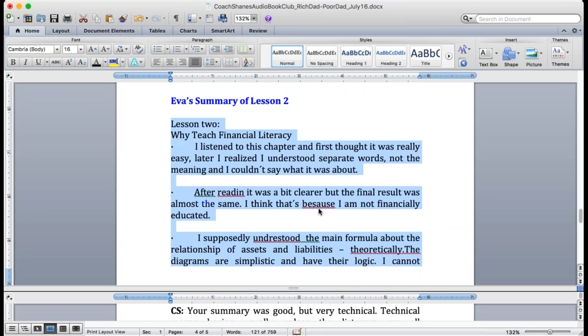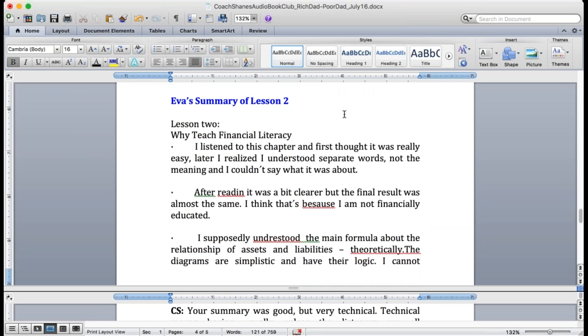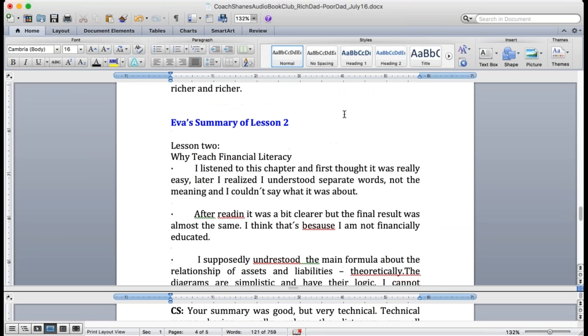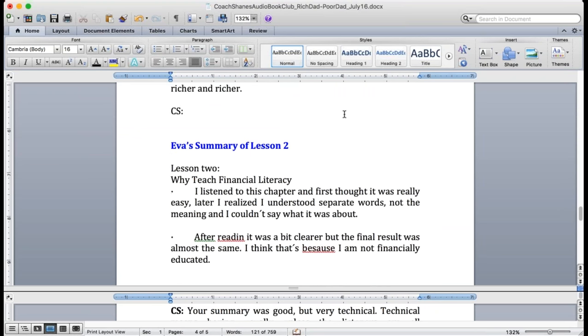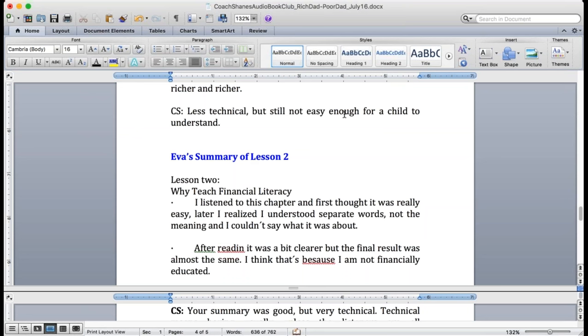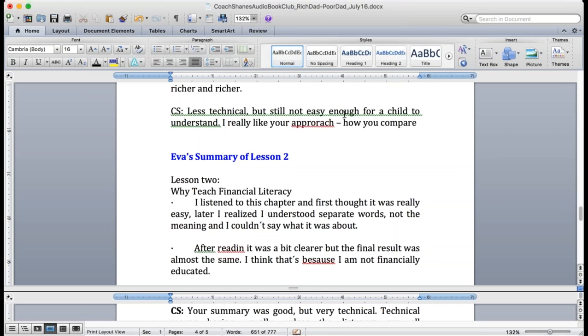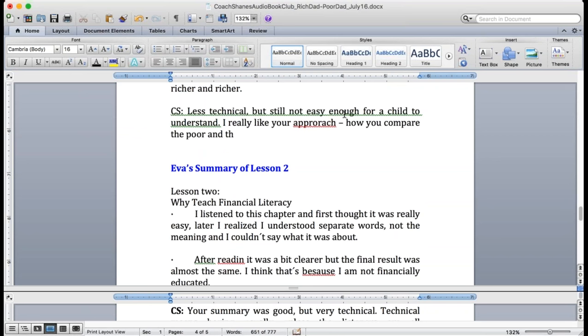Once again, great job. I'm going to say it was less technical than Sadaf's which is good. It still wasn't easy for a child to understand, but I liked what you did by comparing poor and middle class and wealthy. I wish you had given a better definition of wealthy.